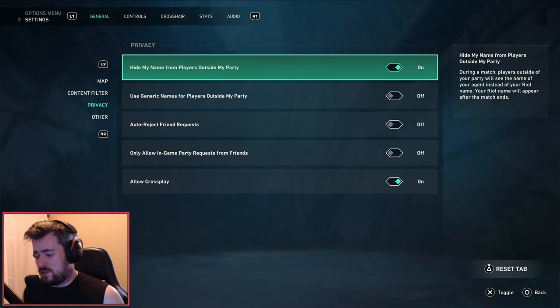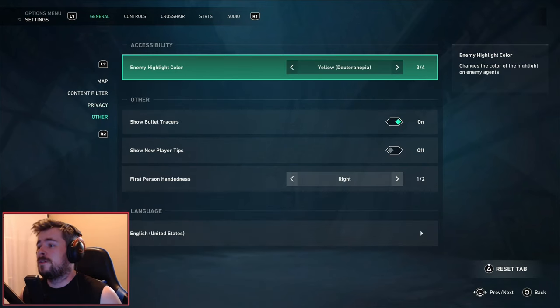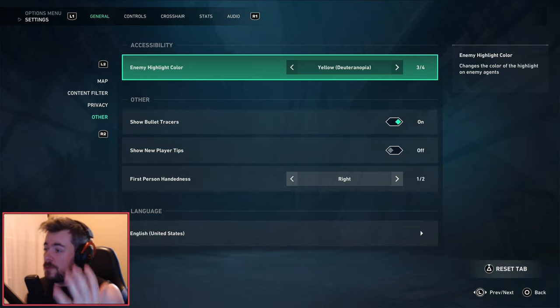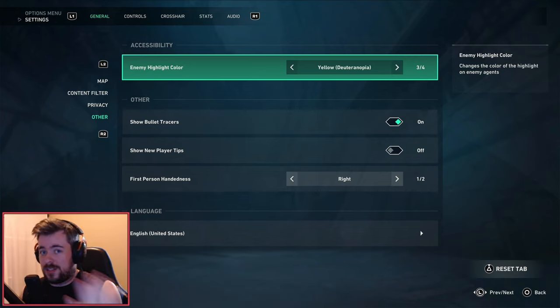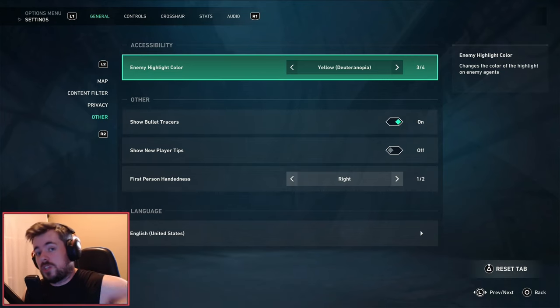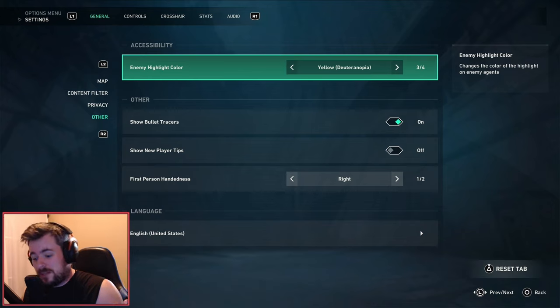Next we have enemy highlight color. I personally like to turn it to yellow. I just personally see it much better. However, you might be a bit different, so definitely play around with this.